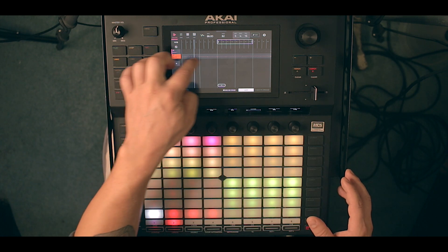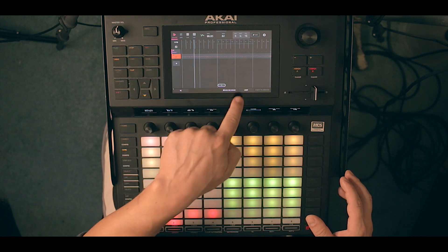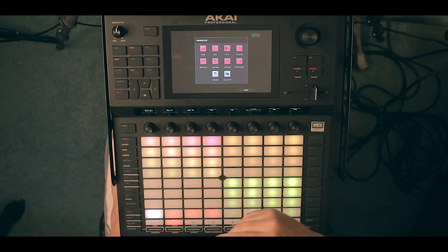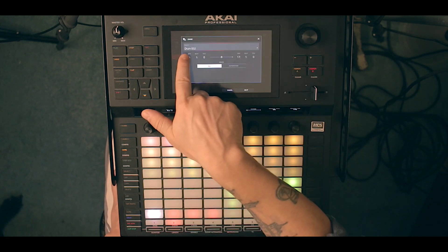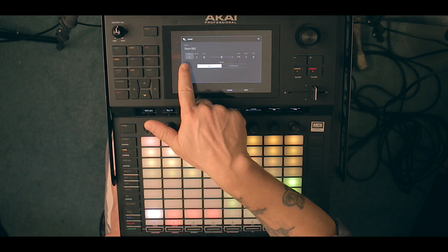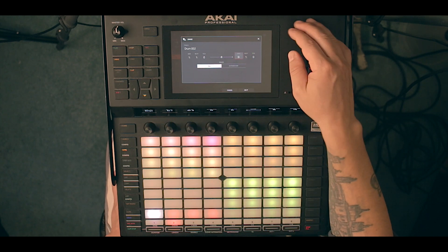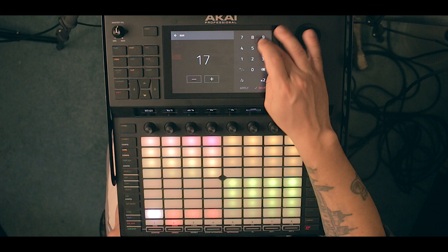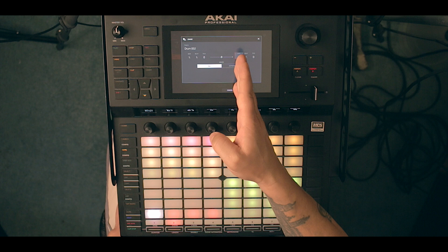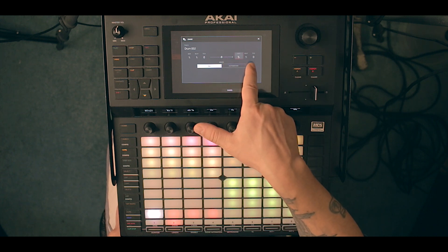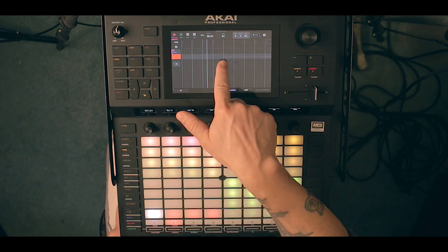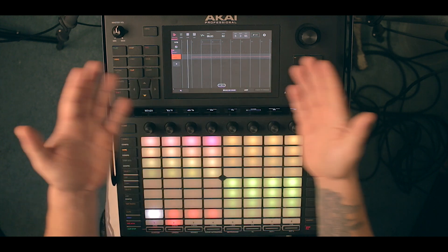What I want to do is delete that first bit of the drums. Turn off the loop, go into Edit, select Erase. It tells us the name of the drum track at the top. I want to delete from bar one up to bar five — so from bar one to bar five, press do it. Now we have everything deleted up to bar number five and we can build our song from there.